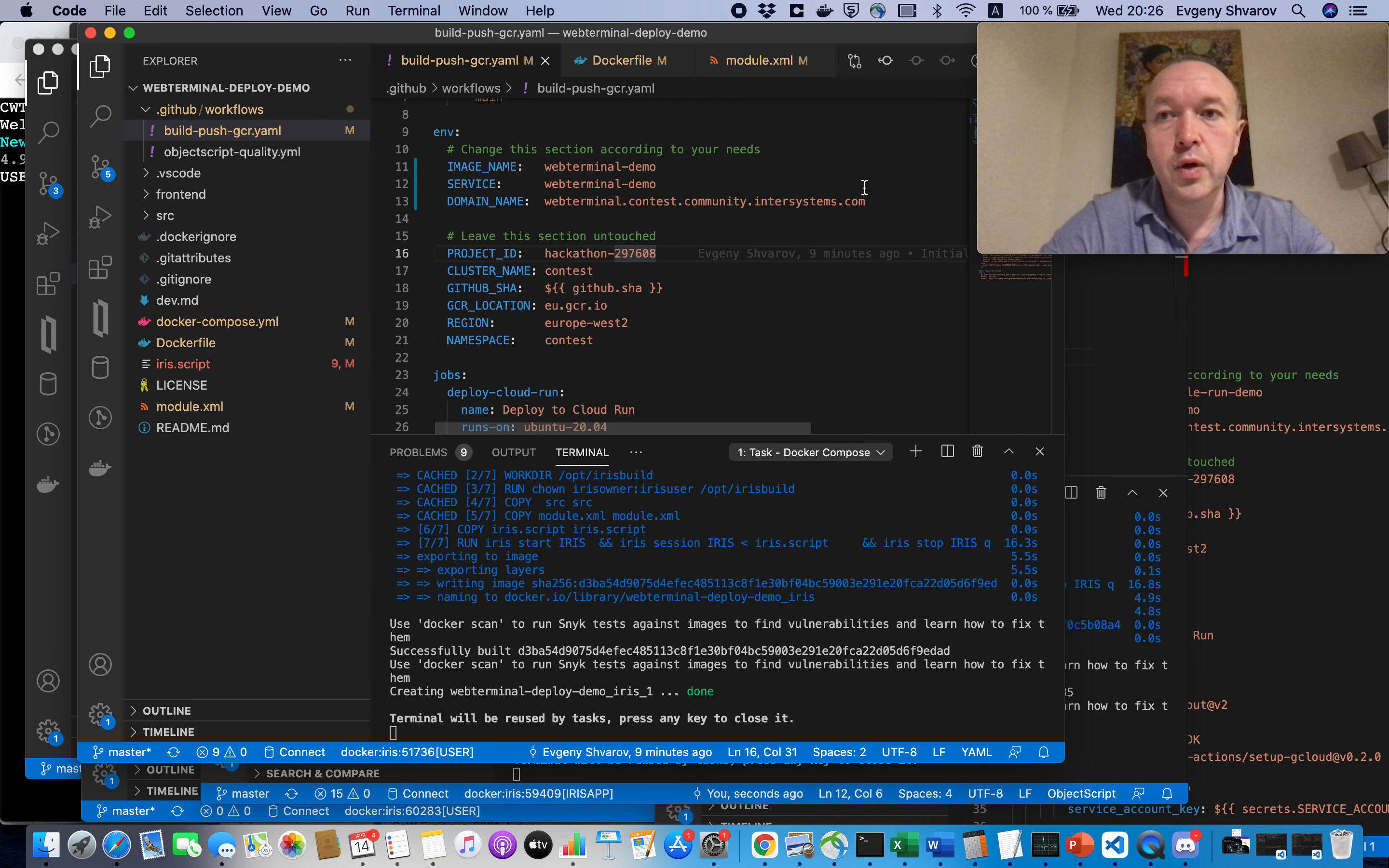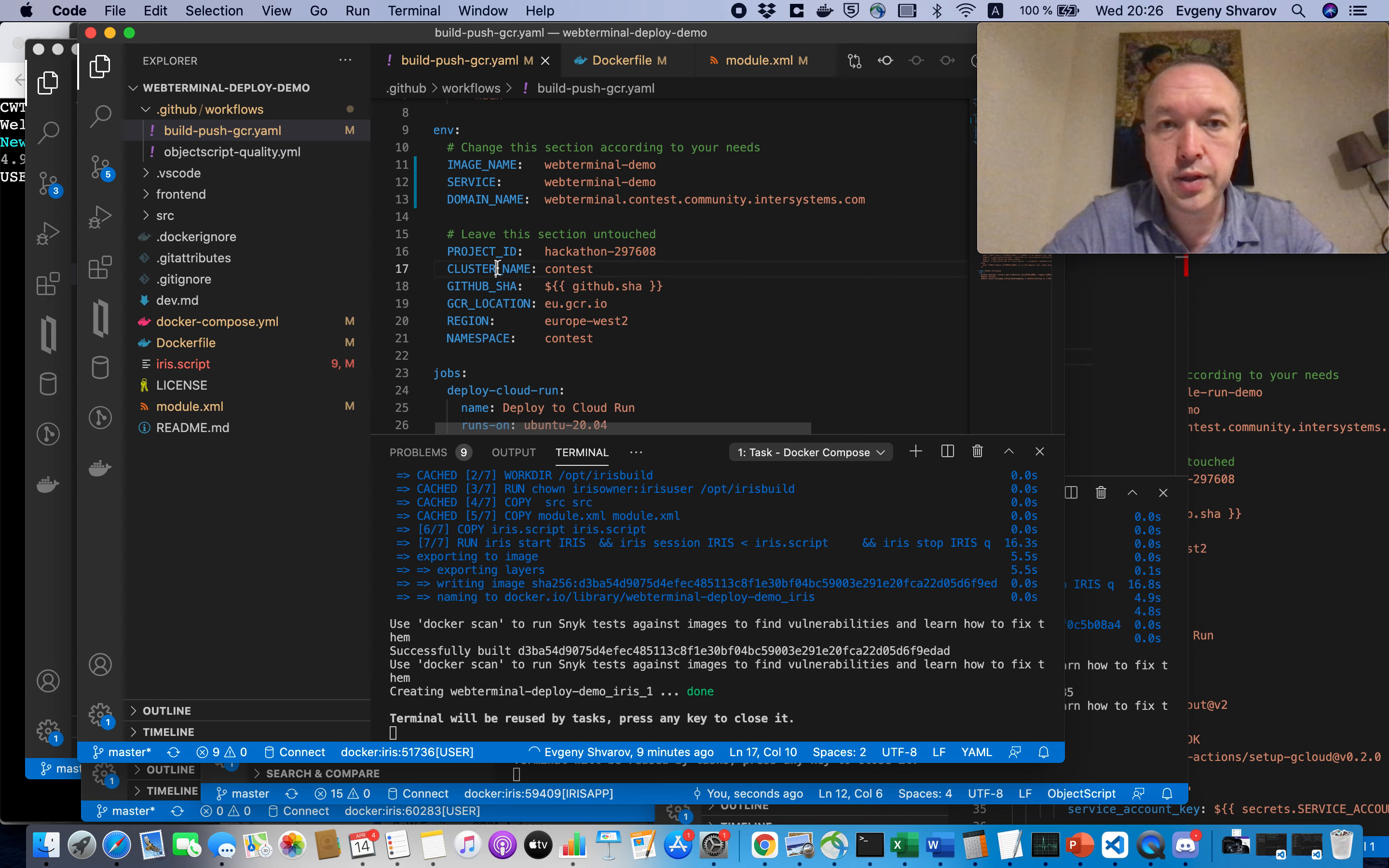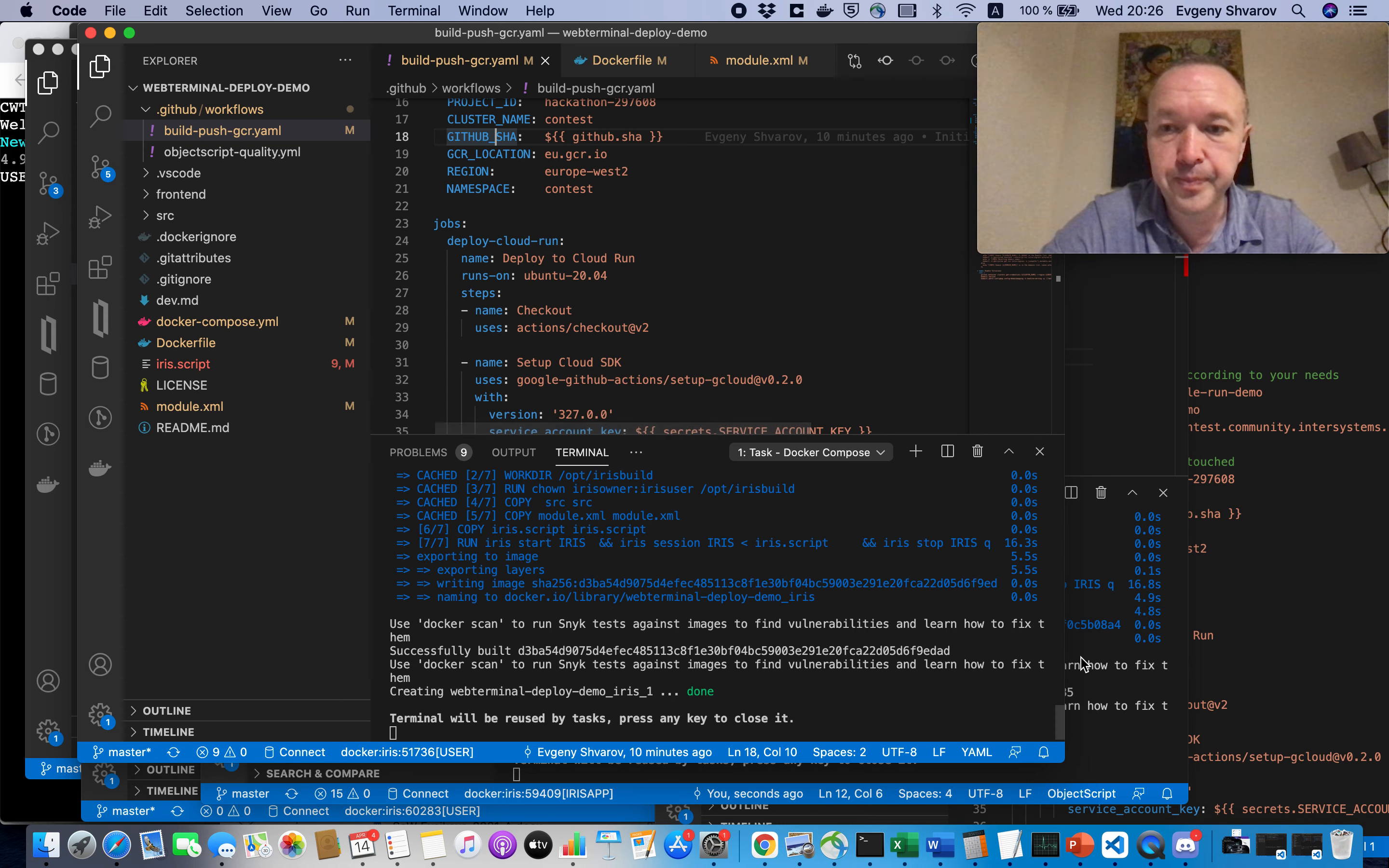So, and of course, if you want to use this technology of deployment for your purpose, you need to set up your own project ID, cluster, etc. on your Google account, and then use the same approach, but with your own Google service key. Okay.